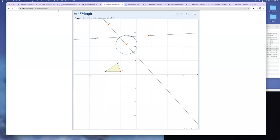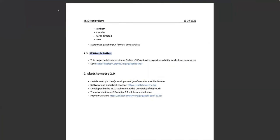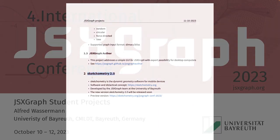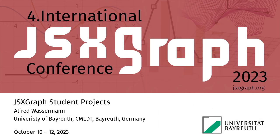These are the actual student projects. In the coming winter term, we will hopefully have students working on improving the access to the available coordinate systems in JSXGraph.